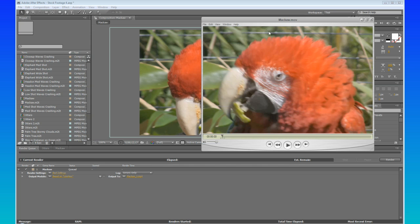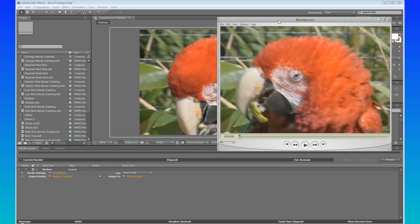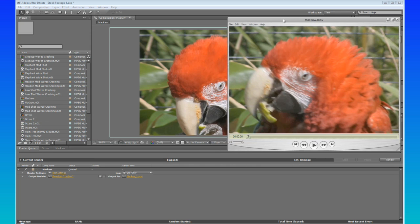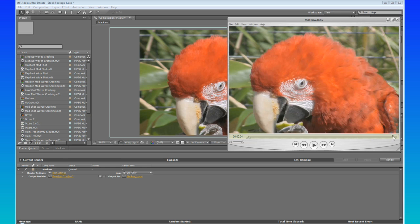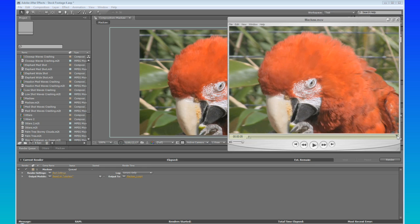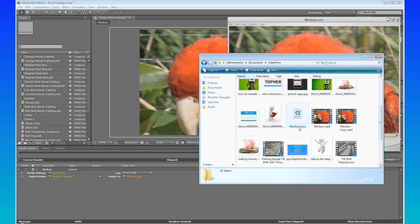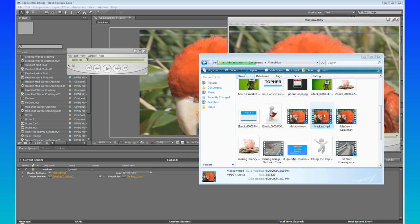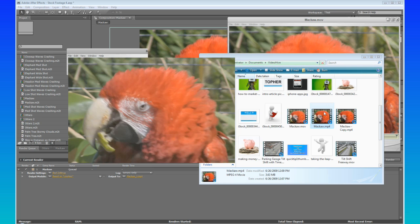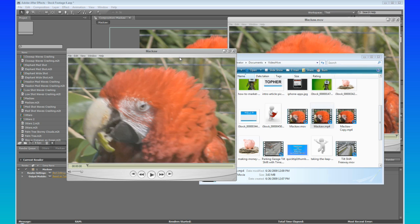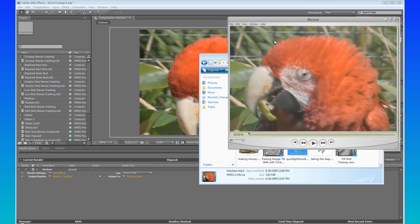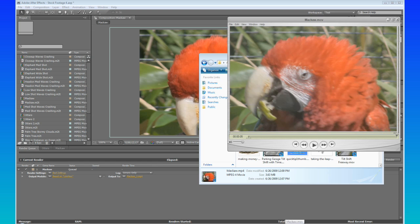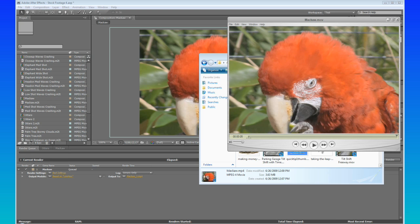And now you can see that we have our nice looking footage. I mean, it's not as good as our source footage, but that's because this is H.264 compression. But if you want, you can look at our first one. We're going to go into... Okay, this is what we had before, and you can really see the difference now.